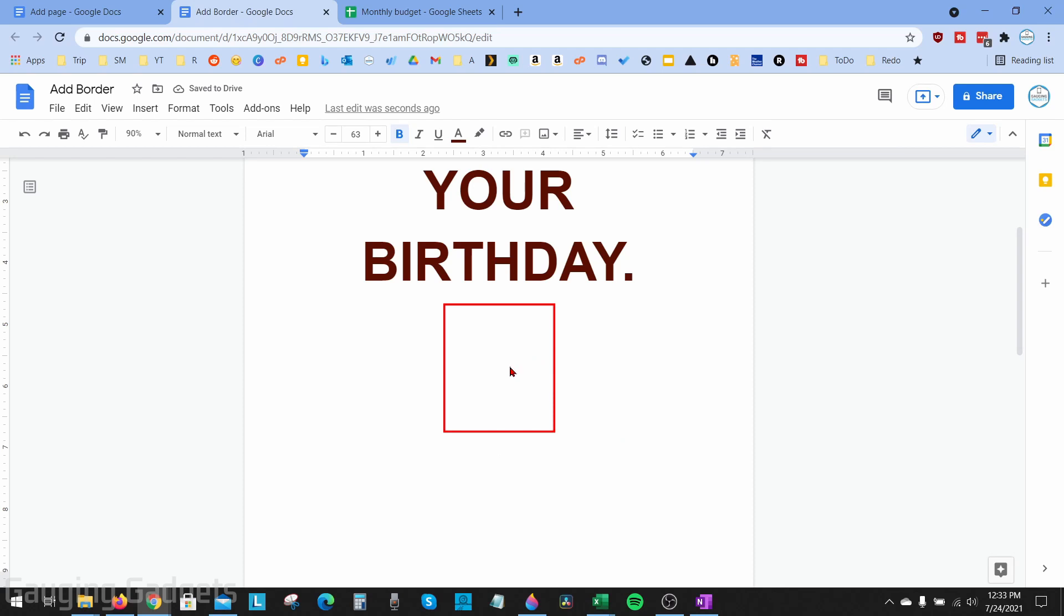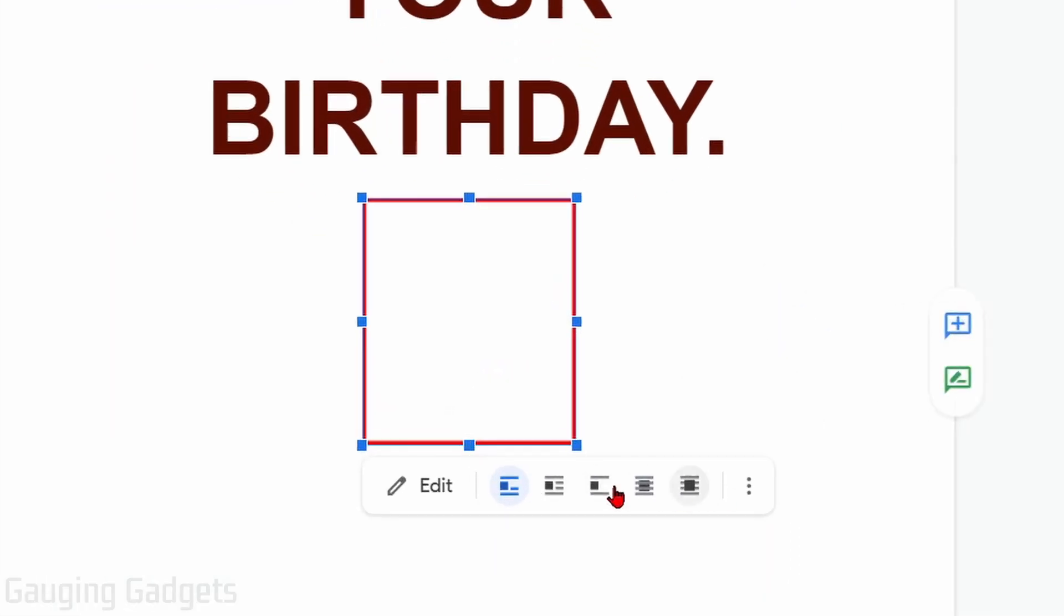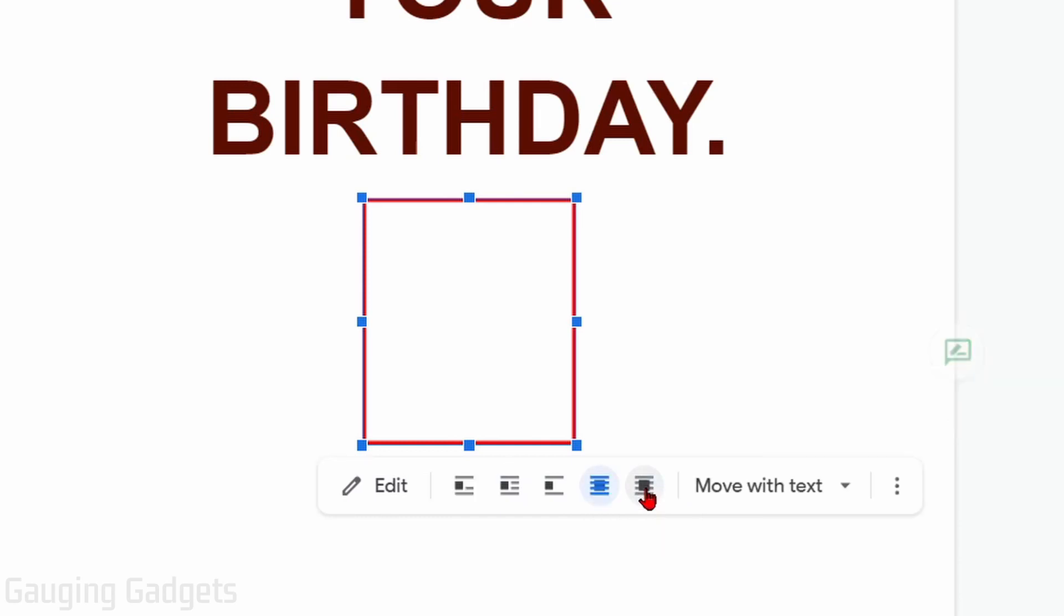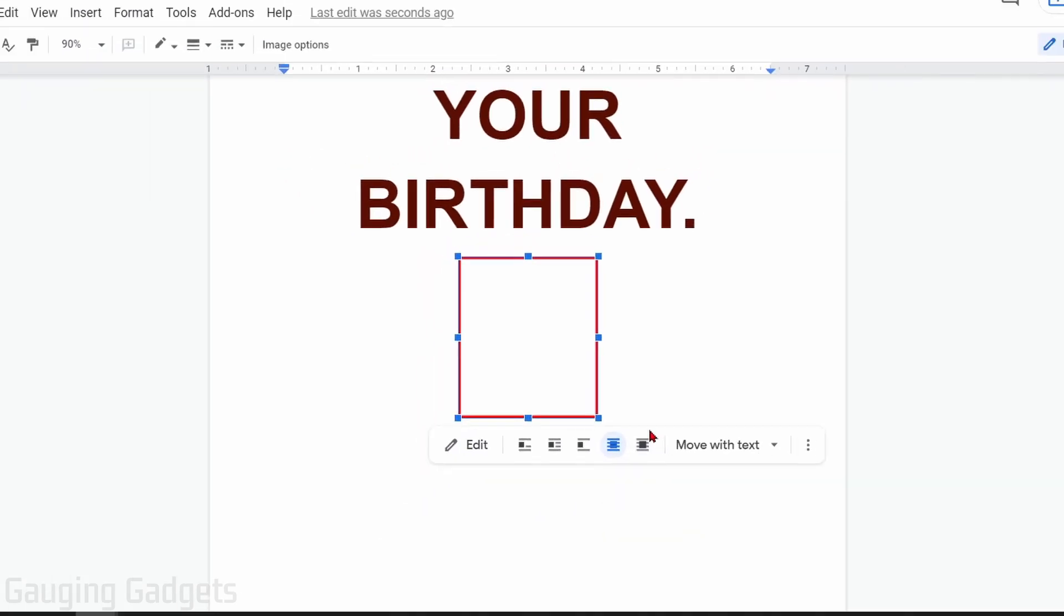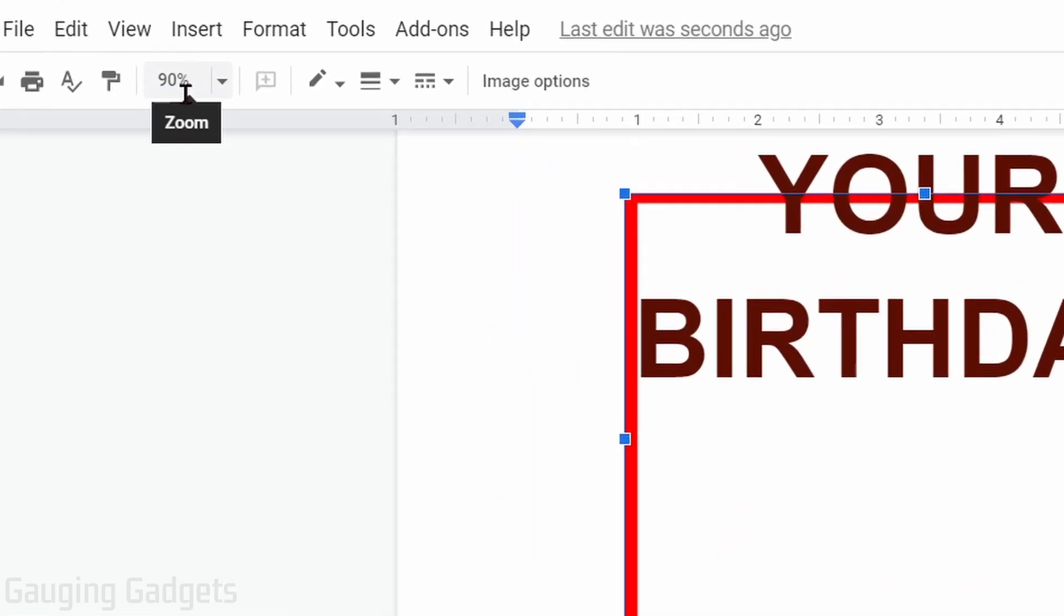Now that we have our shape added, simply select the shape, and then in the menu that comes up at the bottom, select Behind Text. Now we just need to drag and drop the corners and the sides of the shape. You might want to zoom out a little bit.